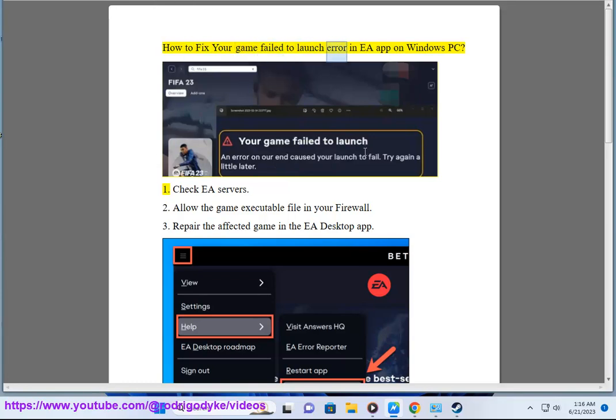How to fix your game failed to launch error in EA app on Windows PC. 1. Check EA servers.